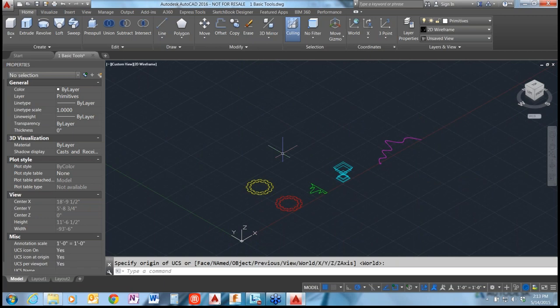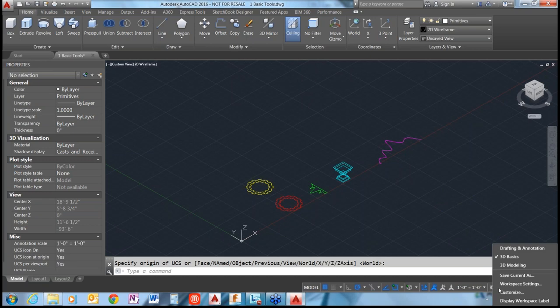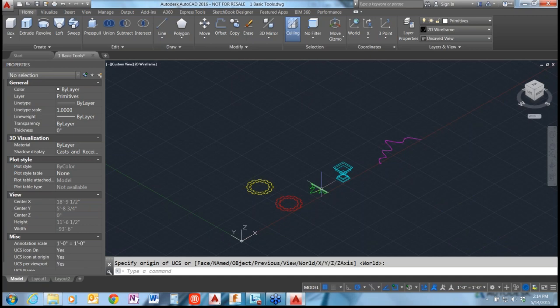Let's talk a little bit about the workspace that we're in here. This screen might look a little different than you're typically used to seeing. We usually work in what's called the drafting and annotation workspace, and you can switch your workspace down in the status bar here by clicking on the workspace gear. We've gone into the 3D basics workspace. There's also a 3D modeling workspace which has more complex tools for manipulating surfaces and meshes, section planes, and parametric modeling - but we're not going to get into those today. The 3D basics workspace is the perfect place to start.